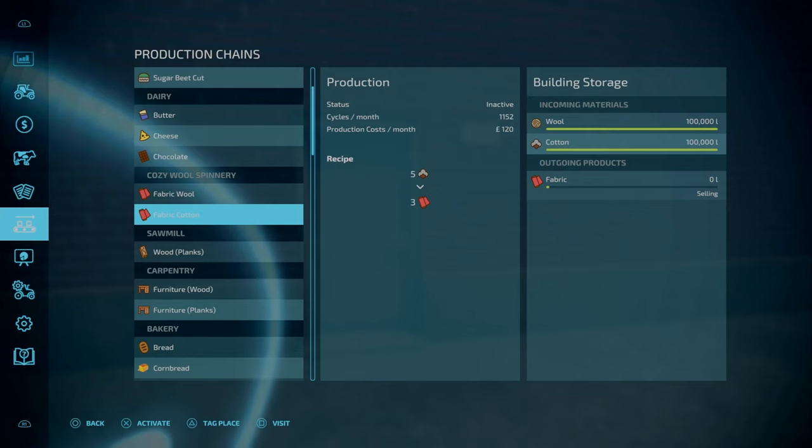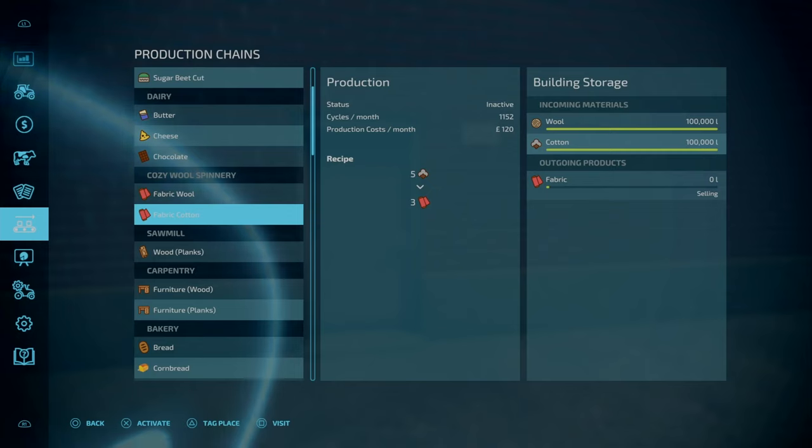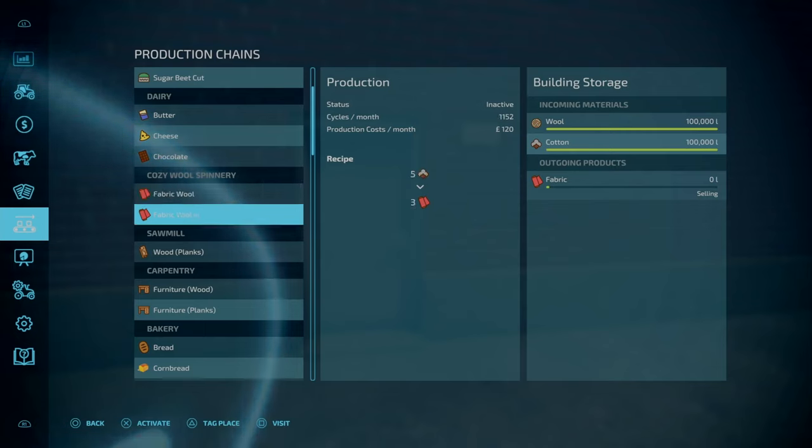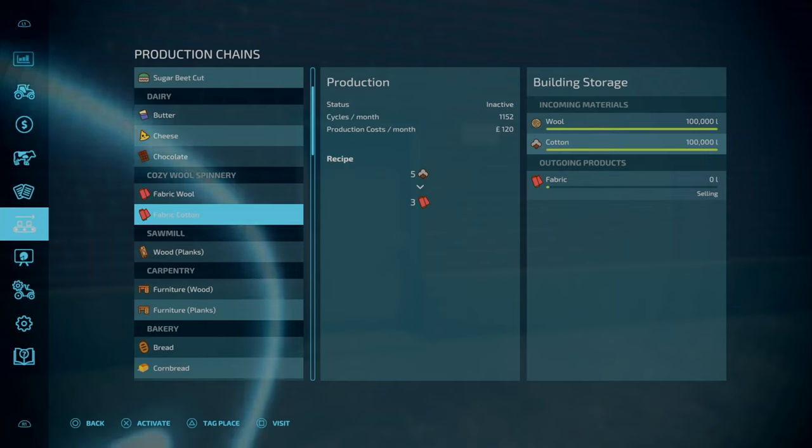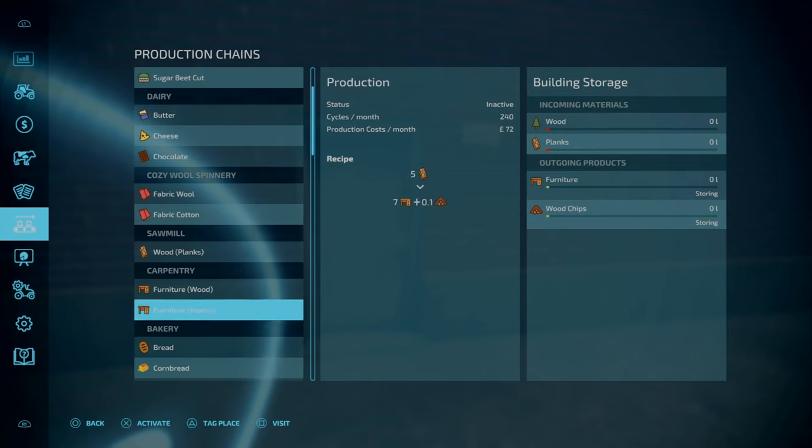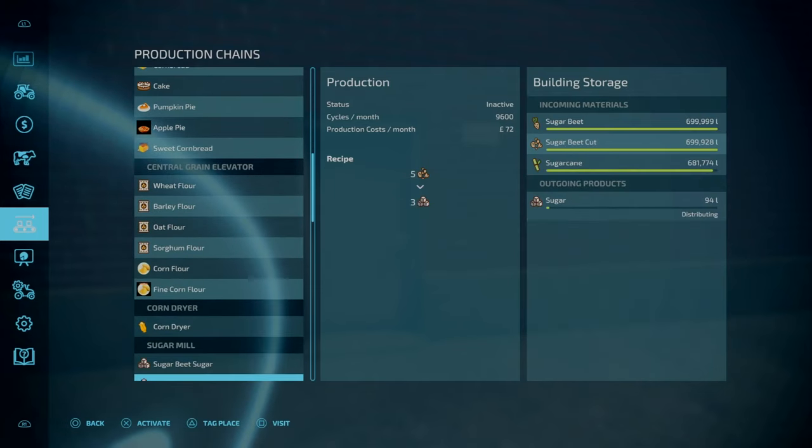Cycles per month has been upped. For both wool and fabric, the actual production rate of how much you get per month is almost 3,000 liters from wool and 3,450 from fabric cotton. That is double compared to the base game. This is a similar story with the oil mill.